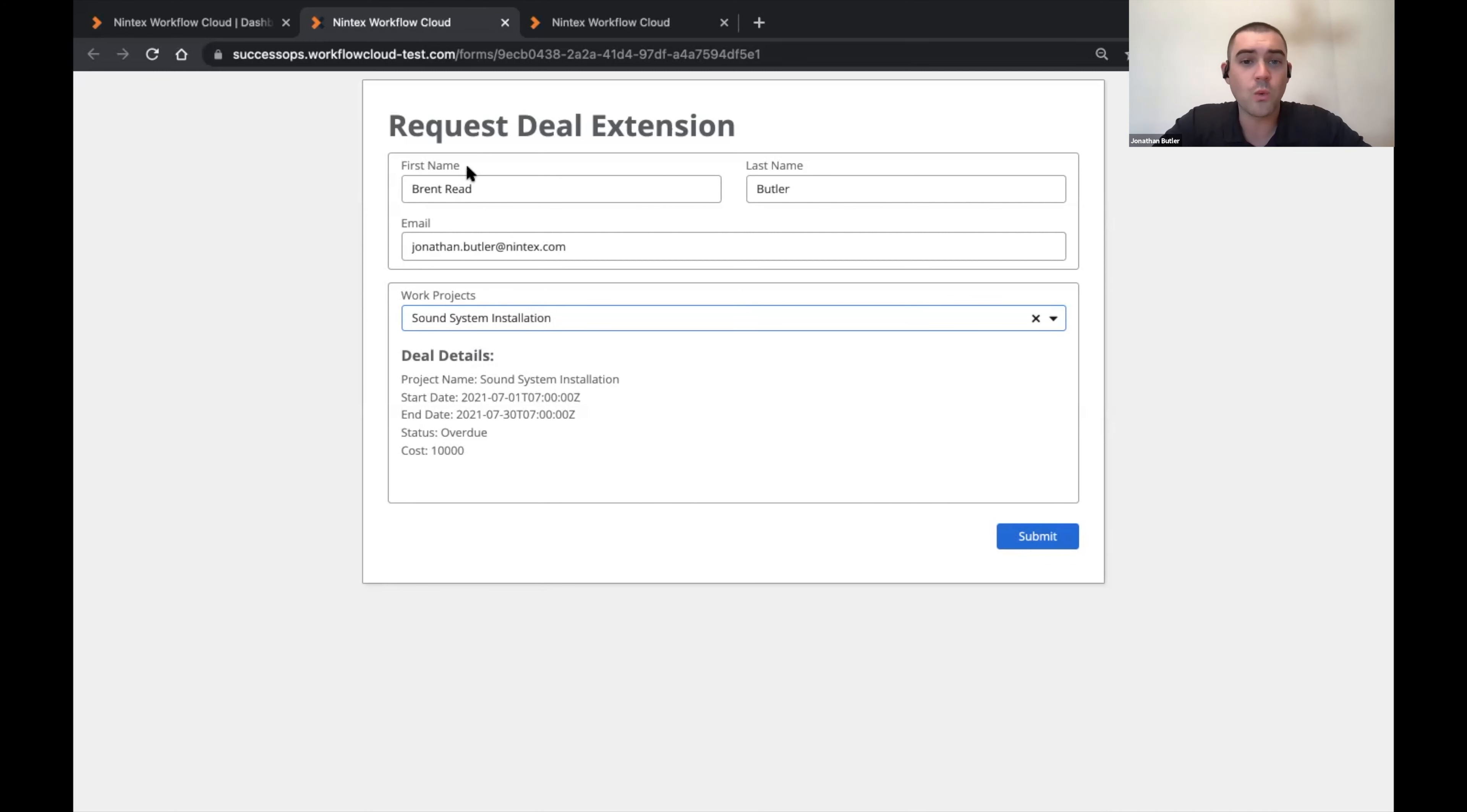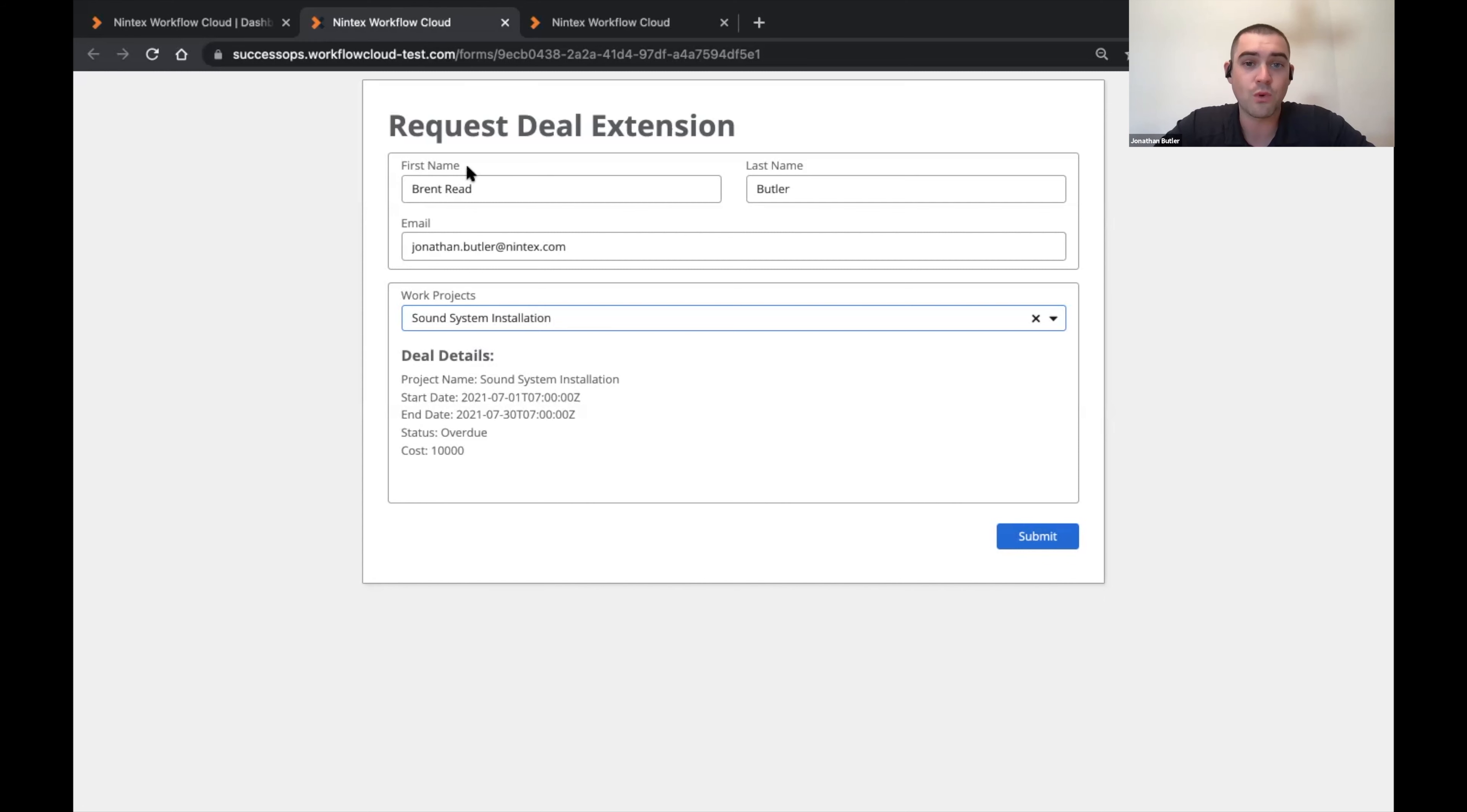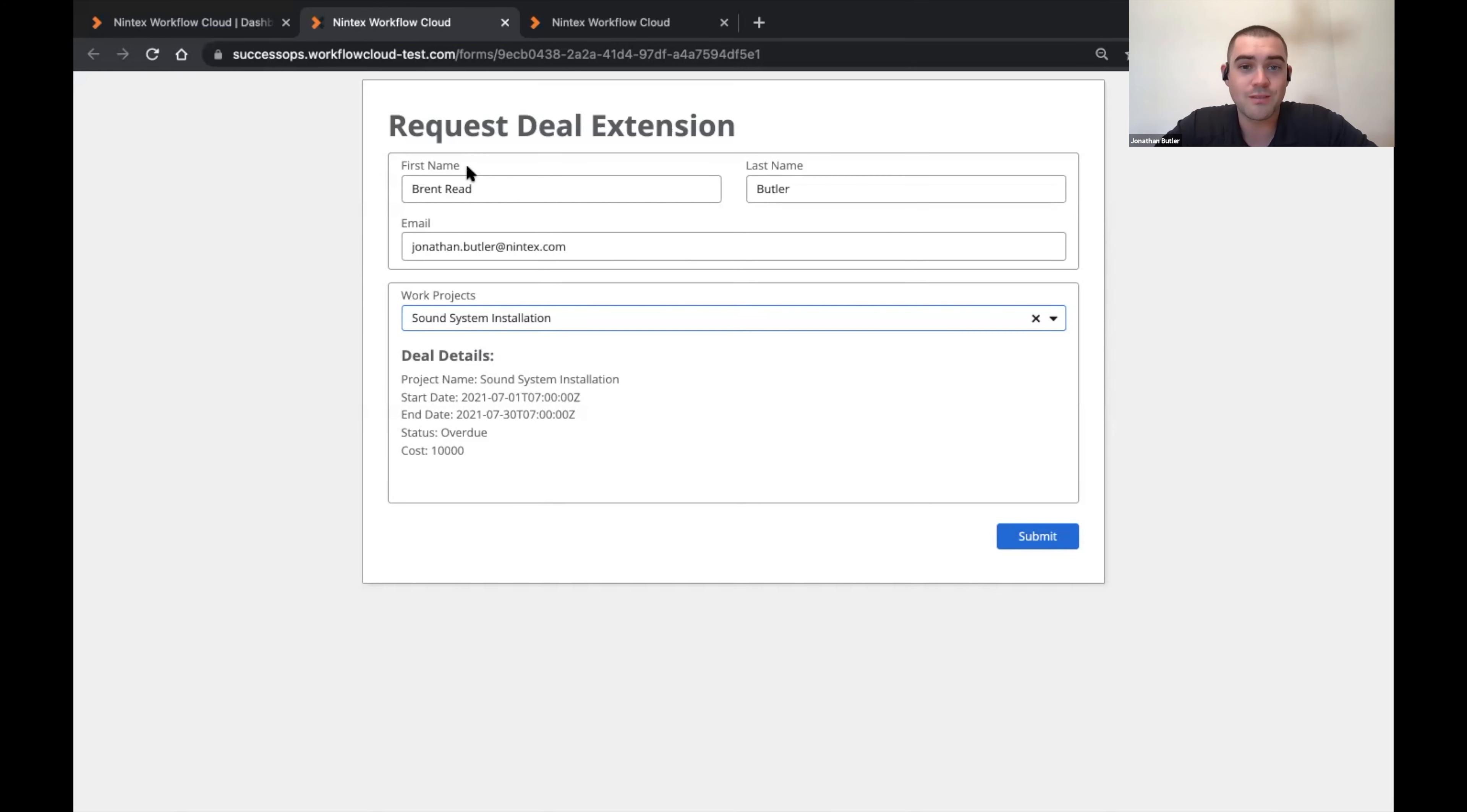So this was a really quick walkthrough of the new data source variable feature. We're really excited for people to start trying this out and we can't wait to get your feedback on what improvements we should make in the future. For more updates around Nintex workflow cloud and Nintex workflow cloud forms, please make sure to keep an eye on the release notes in the Nintex process documentation. Thank you.